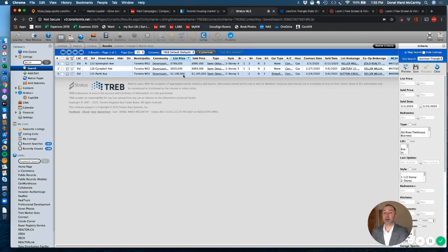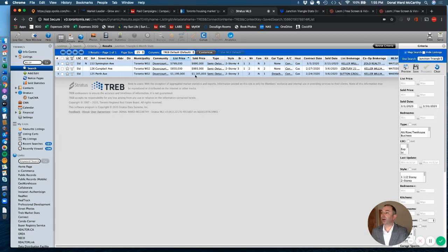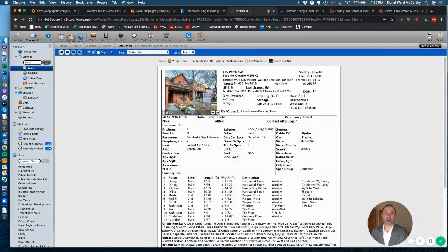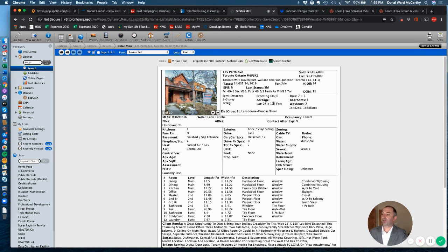I checked it out, it needed a lot of work. However, the big advantage for this property being on Perth, a bit of a quieter street, but it had a 25-foot frontage lot. You can see here, yeah, 25 foot by 125 and detached double car garage in the back.